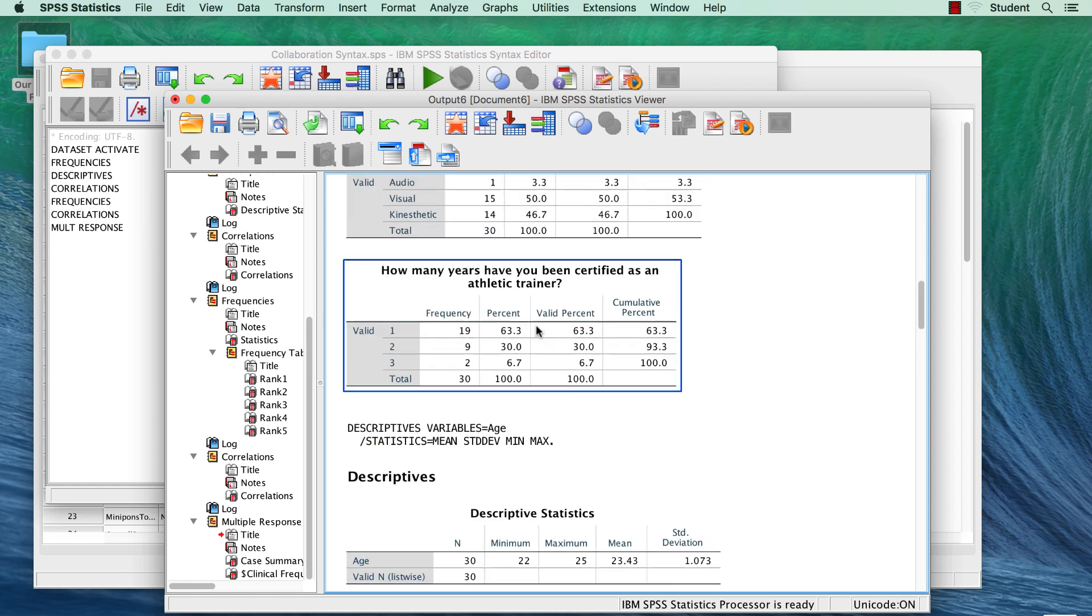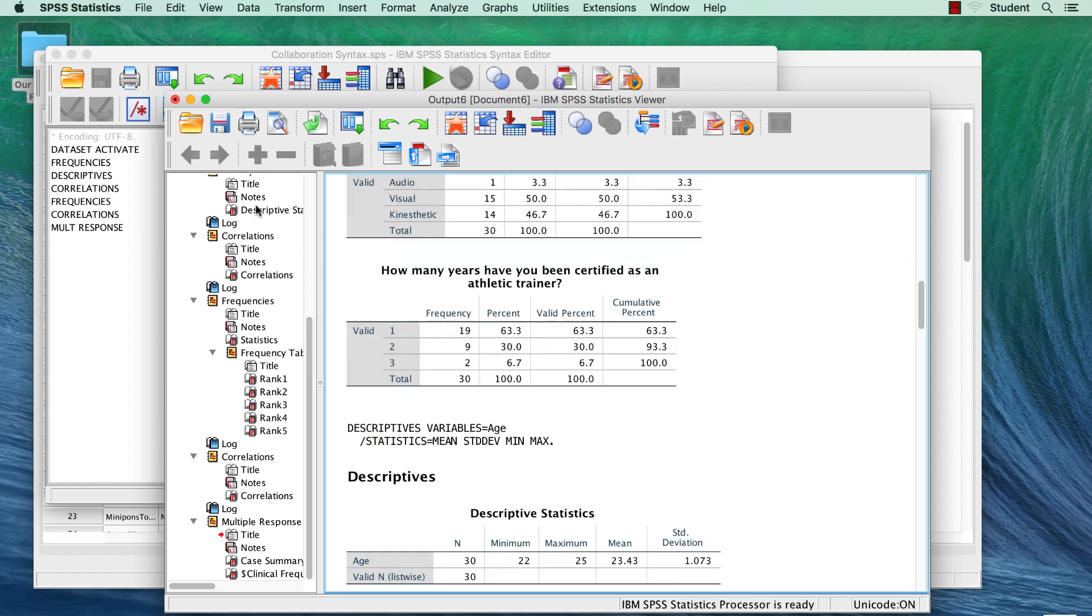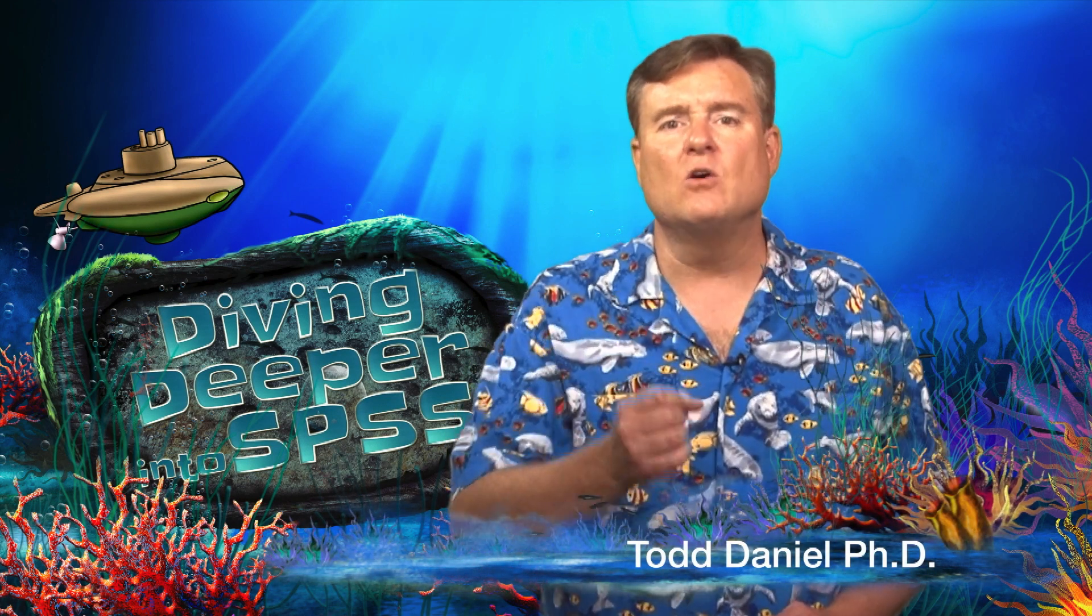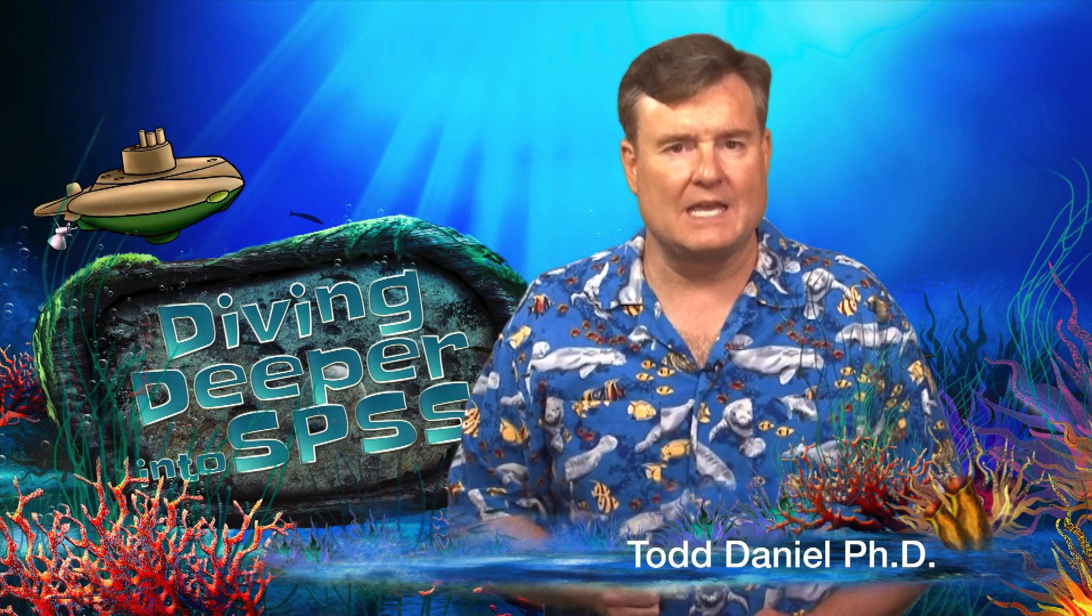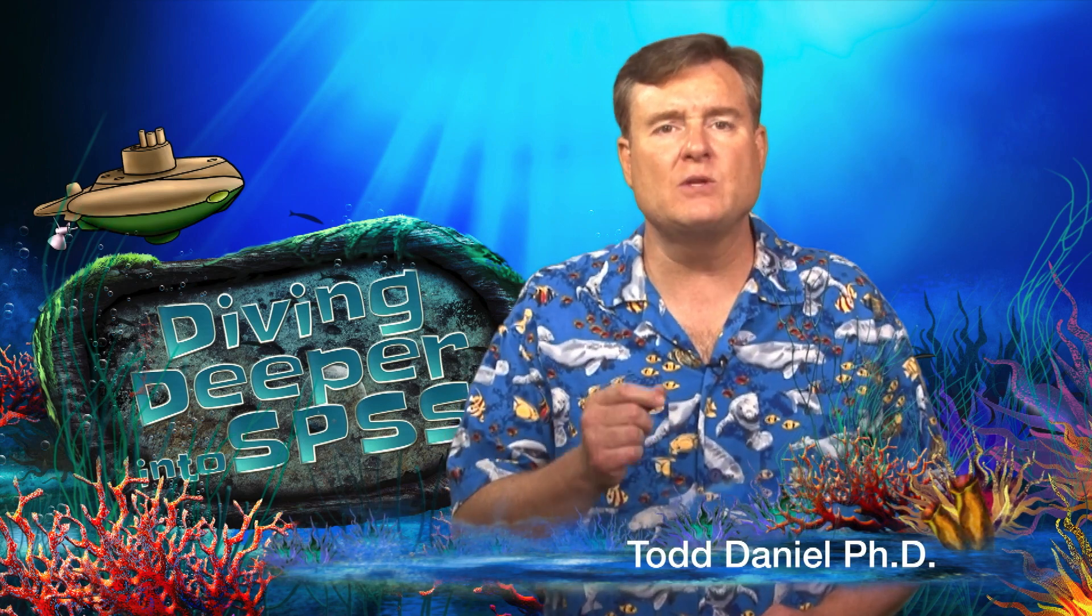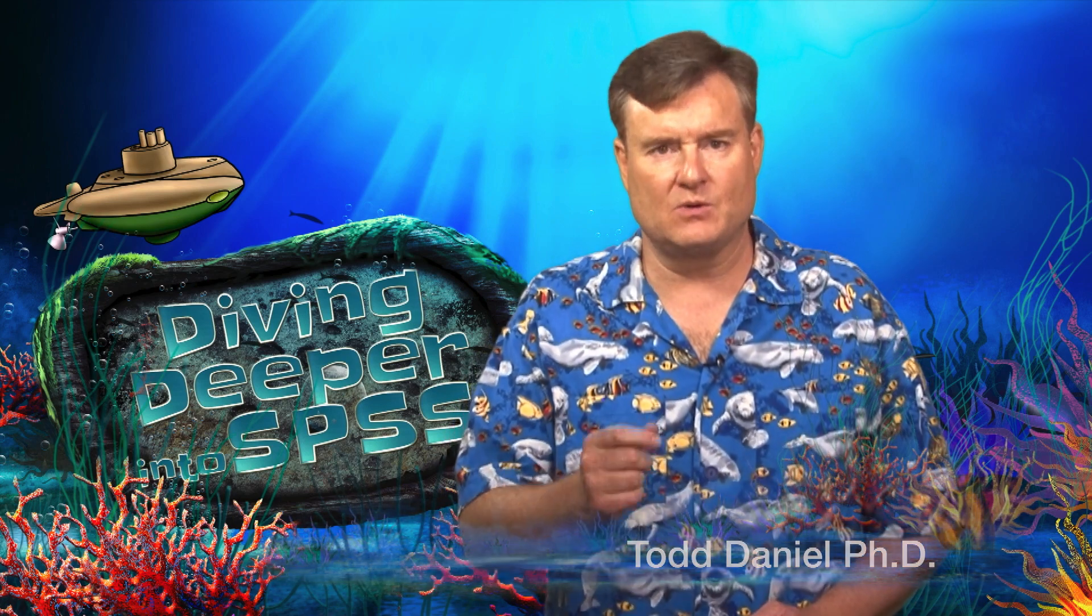I have other things that I will teach you about using syntax, but for now, just know that when you use SPSS, you are actually writing computer code. And knowing how to use that computer code can save you lots of time and make you a power user with SPSS.